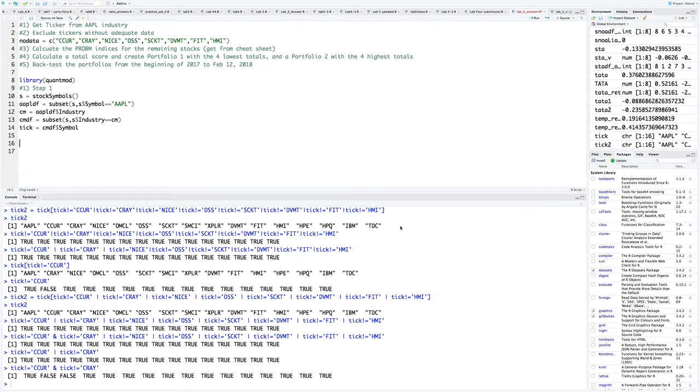Basically, we're replacing our previous signal with these actual PROB-M indices using fundamental ratios. We're getting closer and closer to what quantitative value investors do and what our end goal is, essentially.